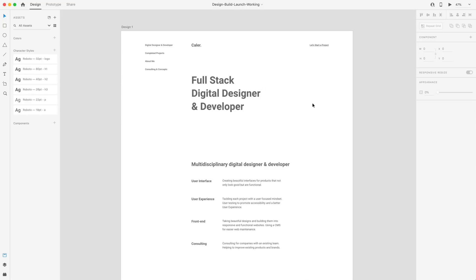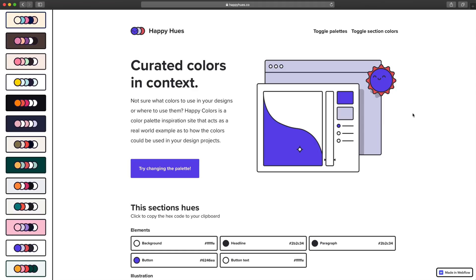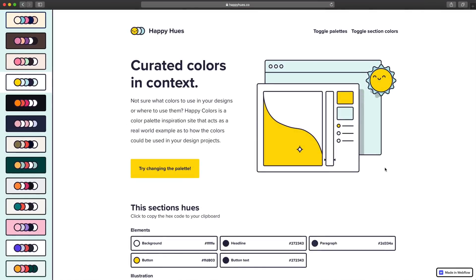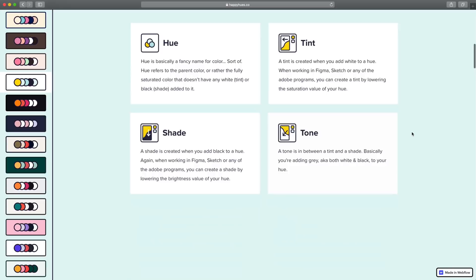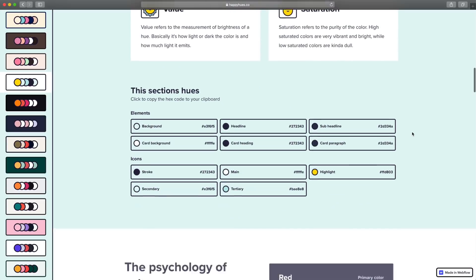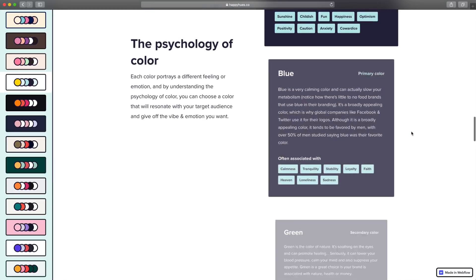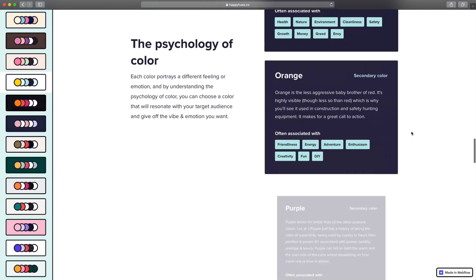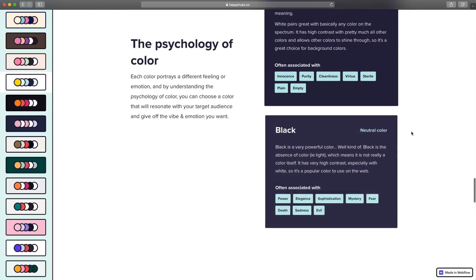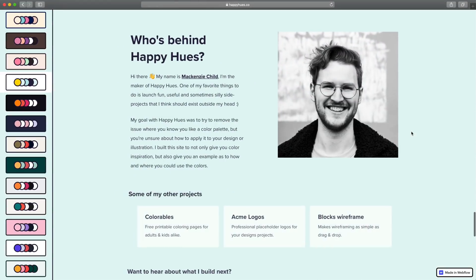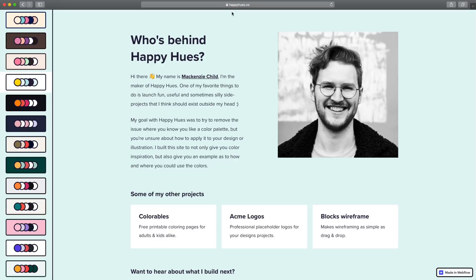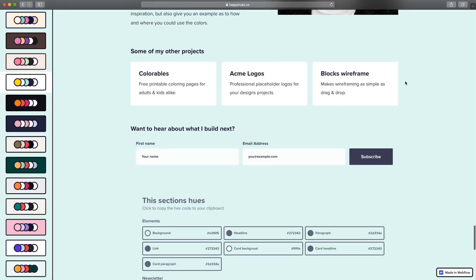This is happyhues.co — a website that gives you a bunch of color palettes on the side, and as you select each one it updates every aspect of the content to that exact color scheme. It also gives you some color psychology terminology and teaches you how to use the palette. This was made by McKenzie Child — I'll have his links in the description along with happyhues.co.